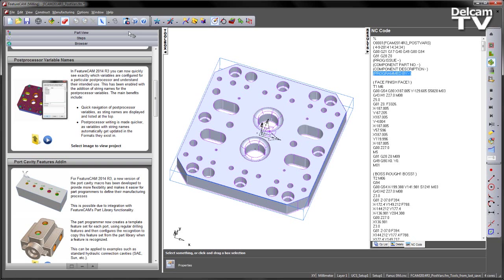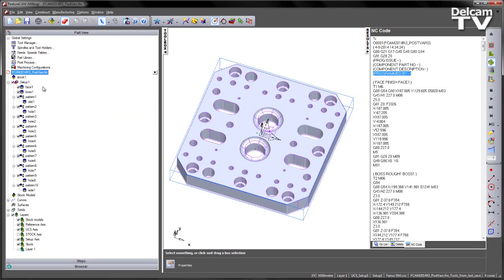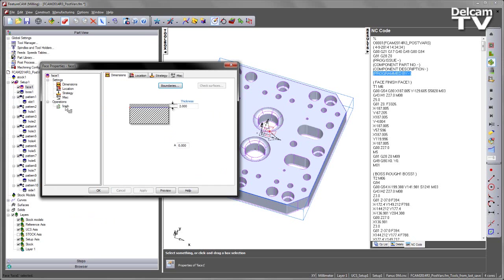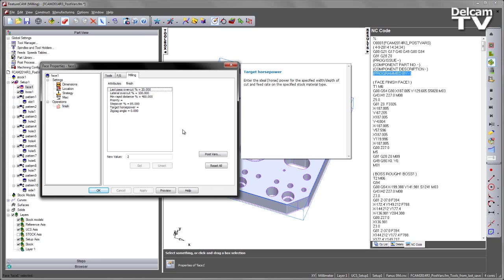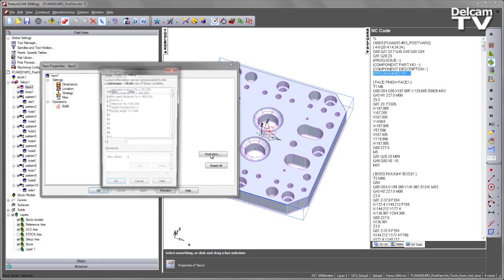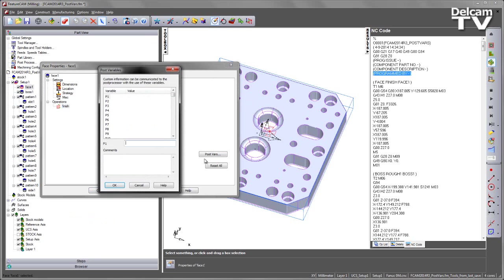So how do I do this? Well, the first thing I need to do is go to my feature. I'm going to use the face feature. I'm going to go to my operations finishing tab, go to the milling, and look at the post variables.